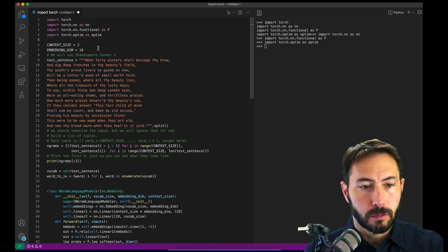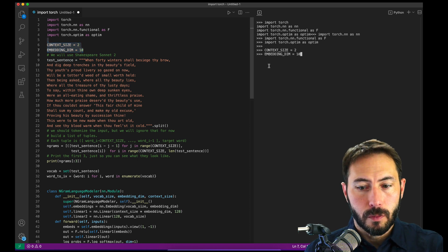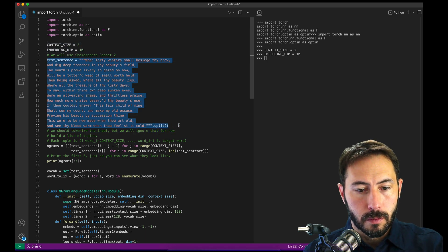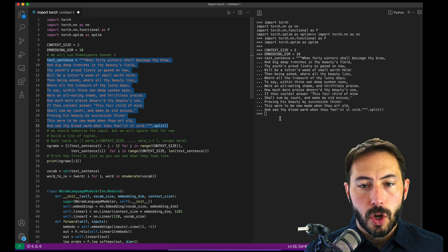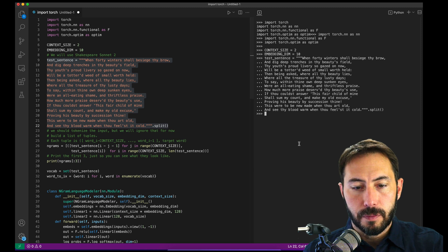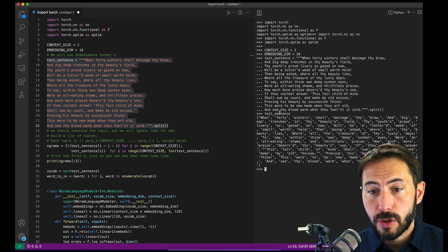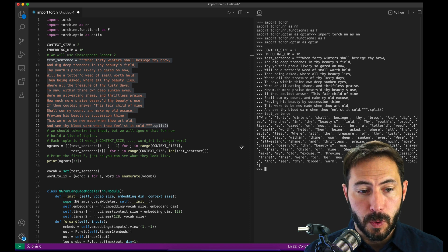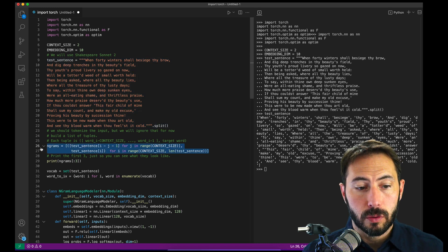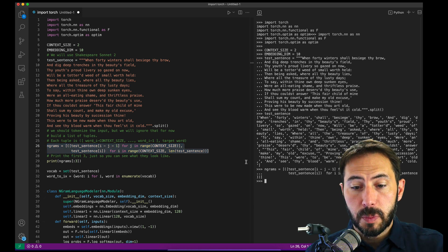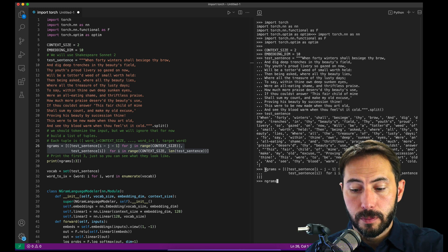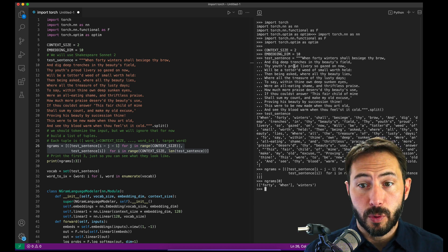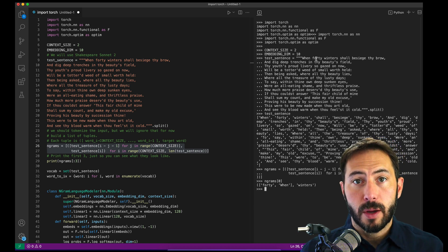We'll get these in and then import our test sentence. We've split the test sentence up into singular words. Notice we haven't made anything lowercase, haven't removed punctuation, and we wouldn't remove numbers either. All we're going to do now in this list comprehension is split this example into n-grams where each example in our list has two words. 'When' and '40' corresponds to 'winters' — exactly the problem framing we started with: given the word 'when' and the word '40', can we predict the next word should be 'winters'?